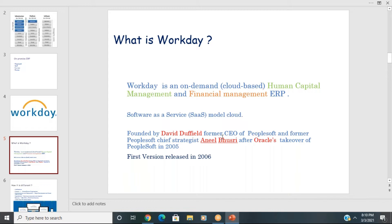They immediately came out from PeopleSoft and started Workday in 2005 itself. The first version, Workday Version 1, was released in 2006.